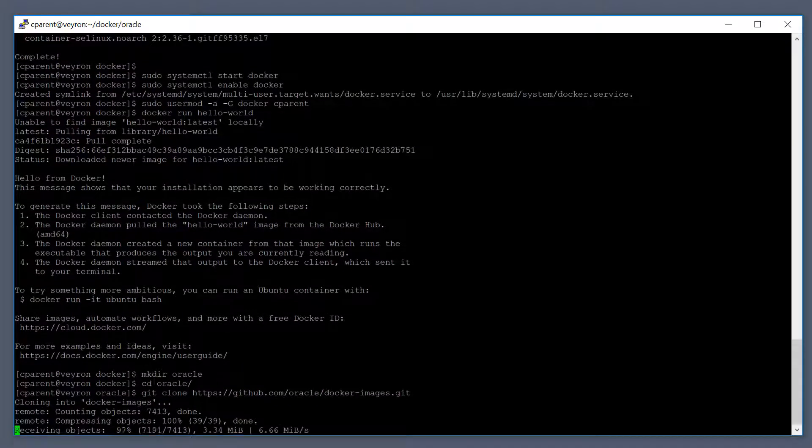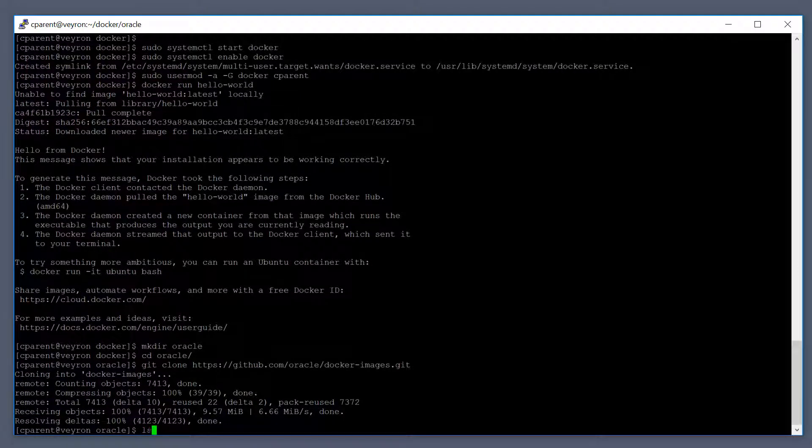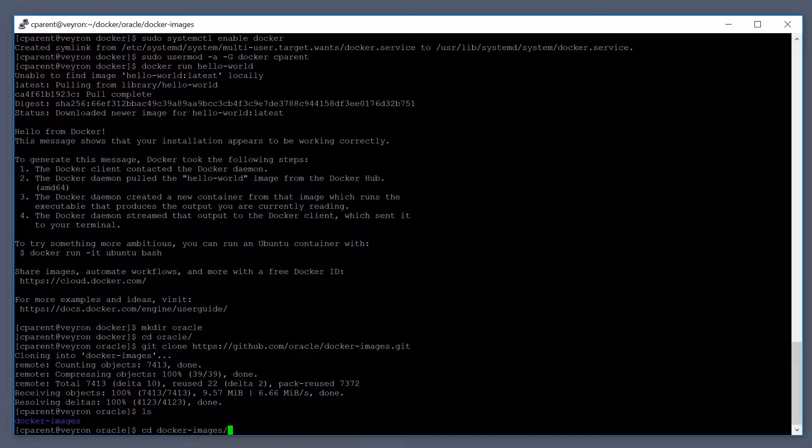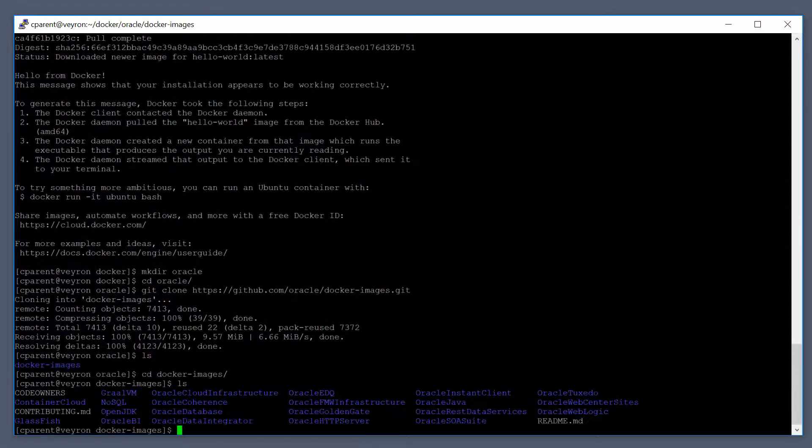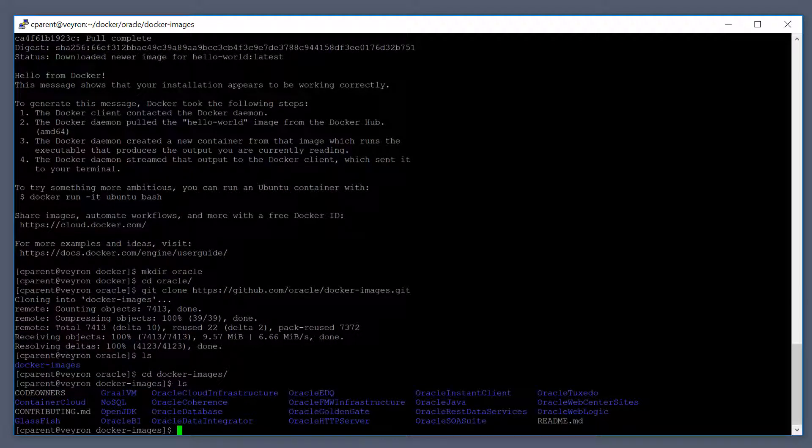So this is going to clone the entire Docker images repo from Oracle. You can do a listing in here and you can see that we picked up everything that was in that repository. The ones that we're going to work with are Oracle Java and Oracle WebLogic.